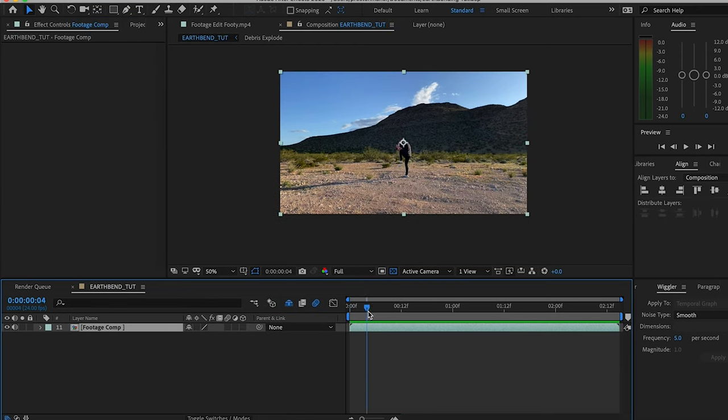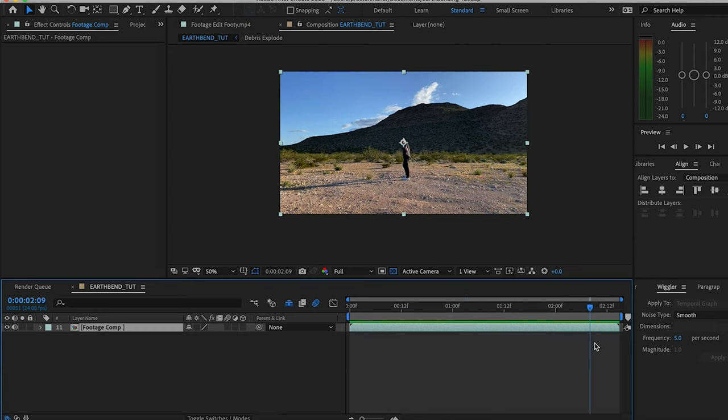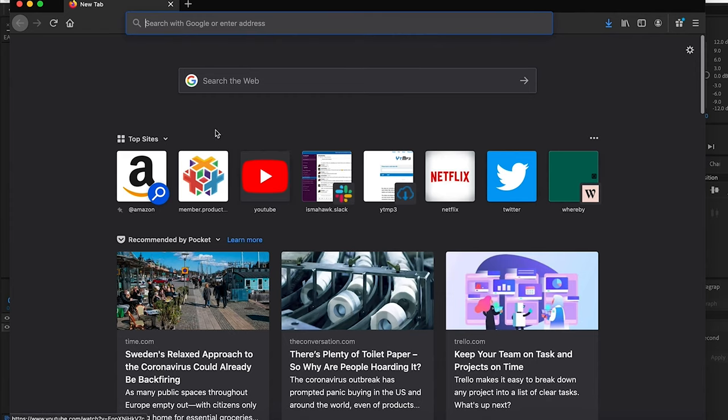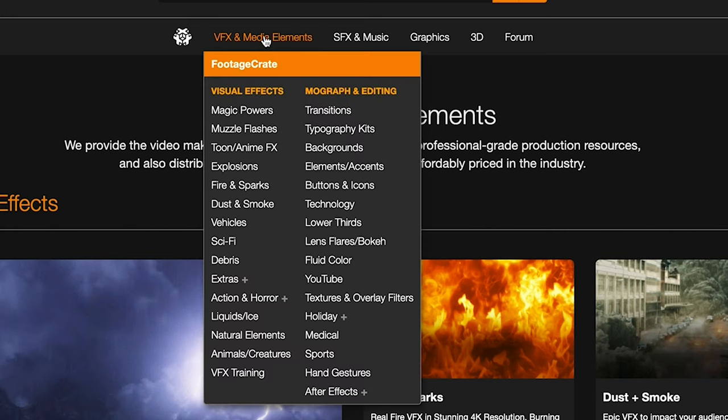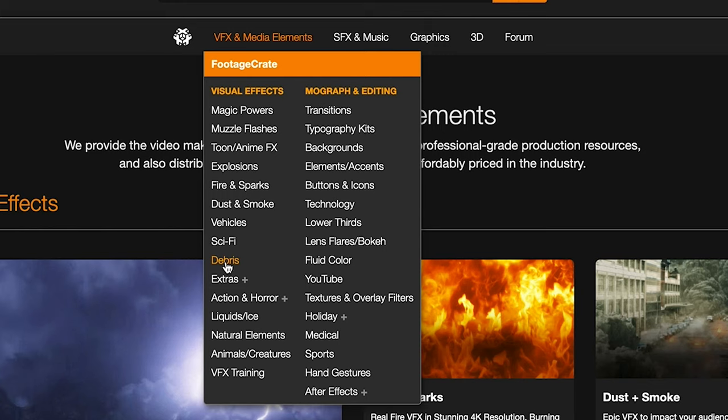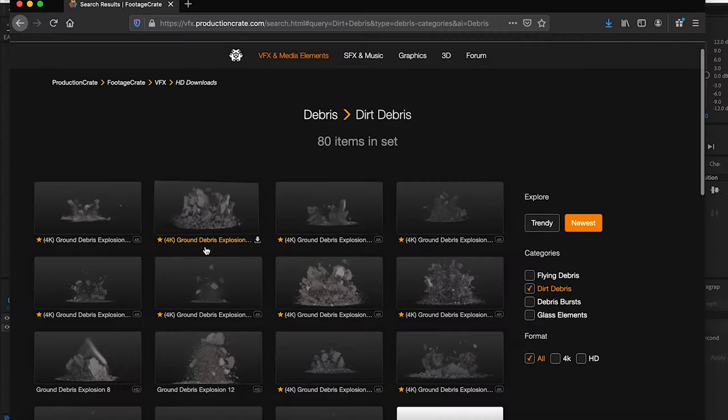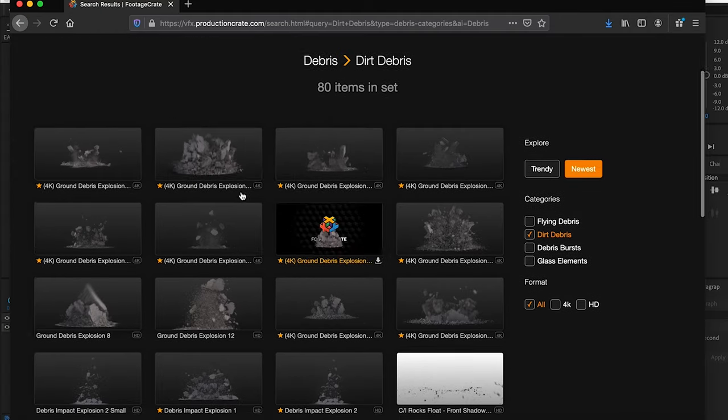Let's get things started. First, you got your footage in your composition—look at that nice little kick. We're gonna want to go to footagecrate.com and pick out our assets that we want to use. I went to the debris section, dirt and debris, and I picked one of these ground explosions.